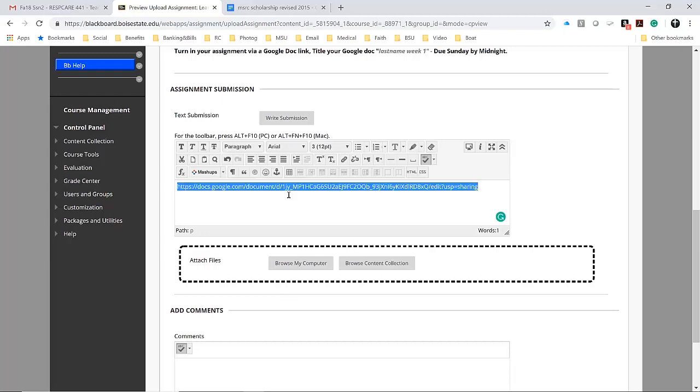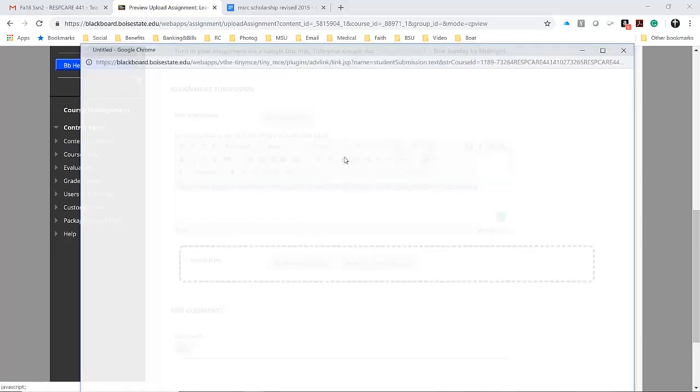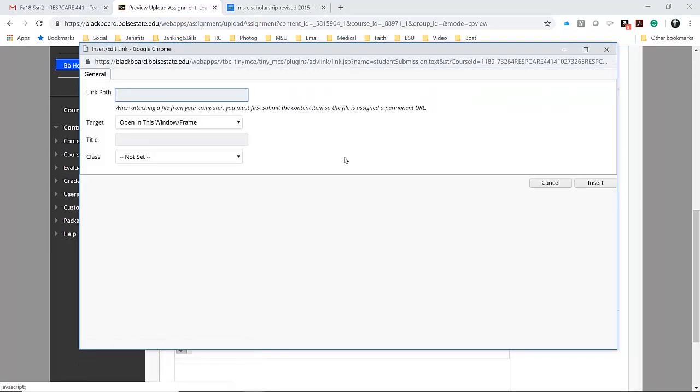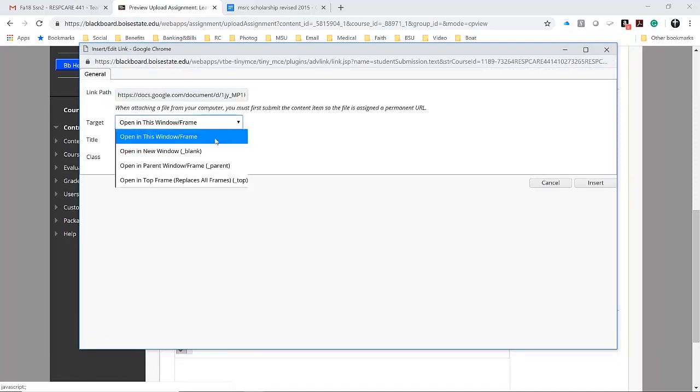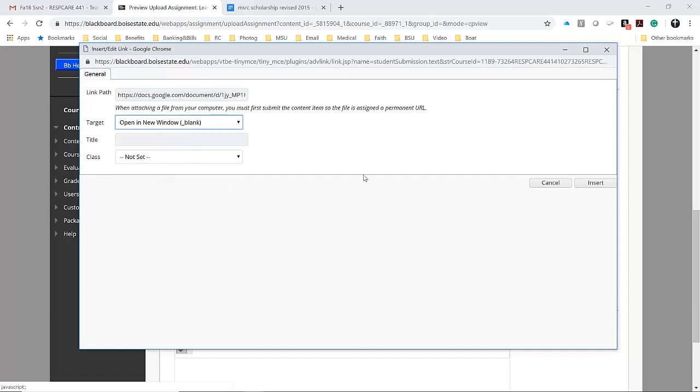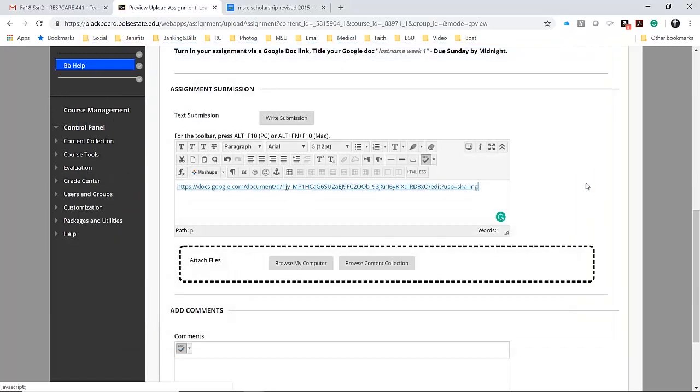I'm going to highlight it and make that a hyperlink. You can see I'm linking it to that same URL, and I want it to open in a new window. I'm going to click insert.